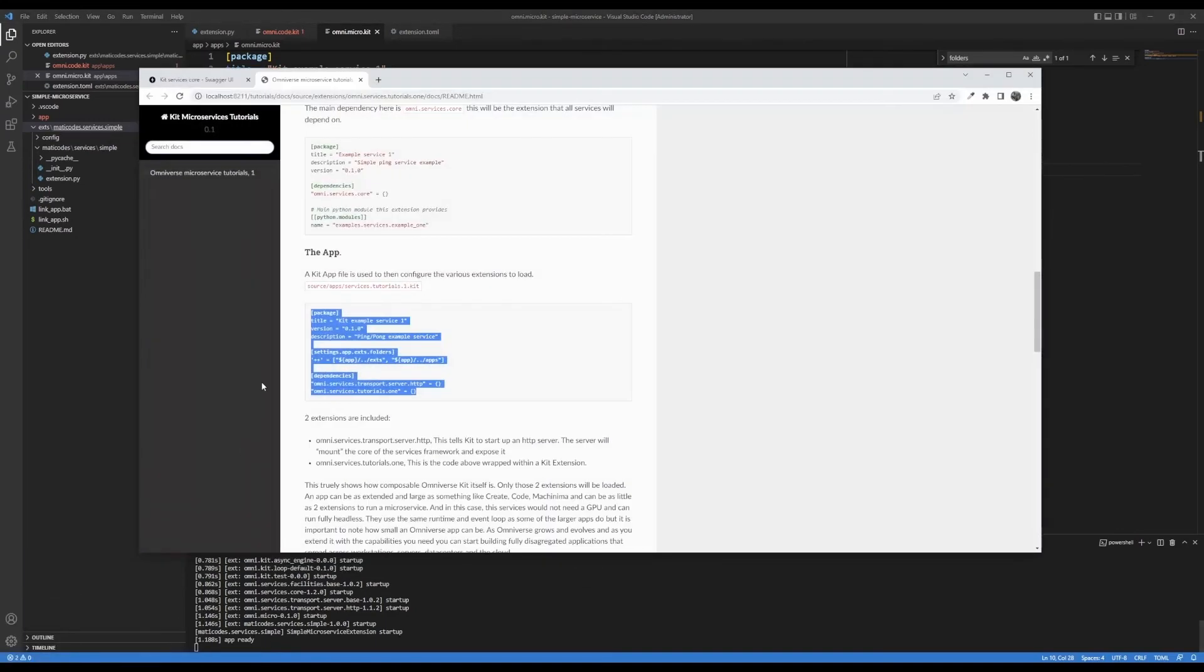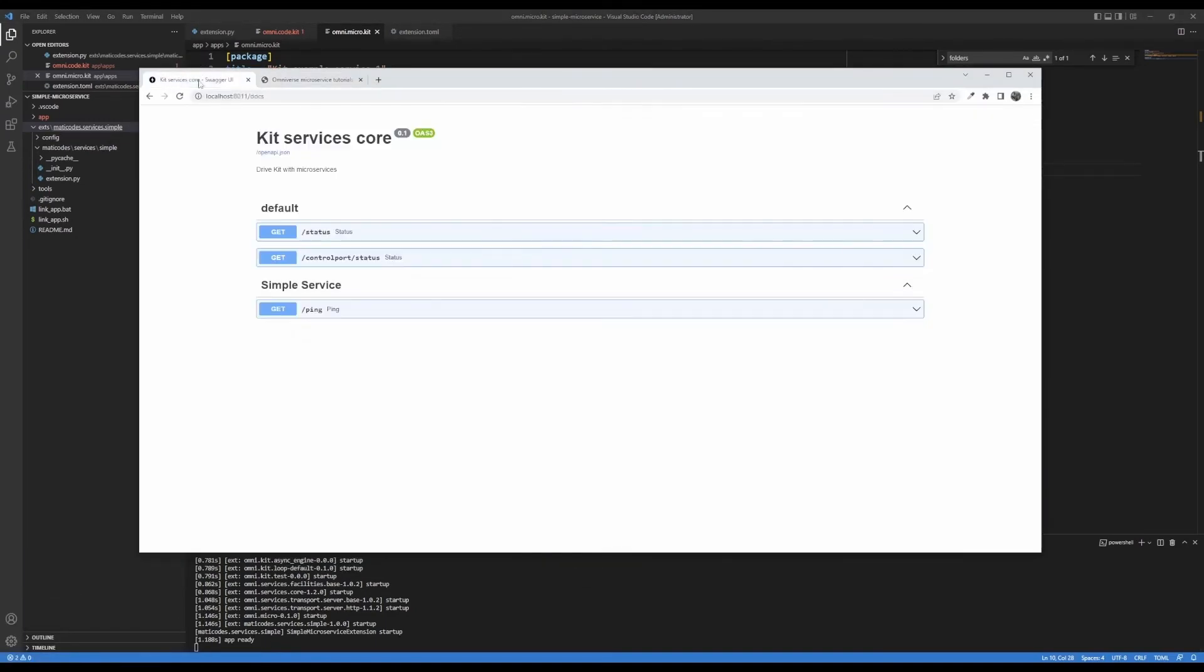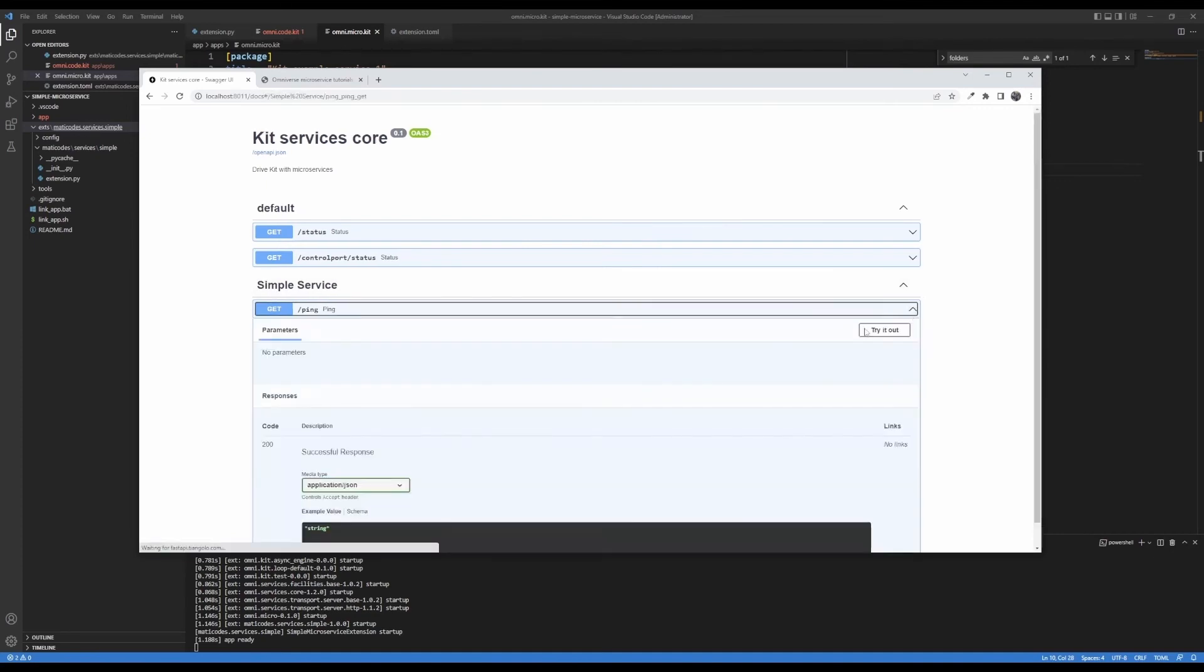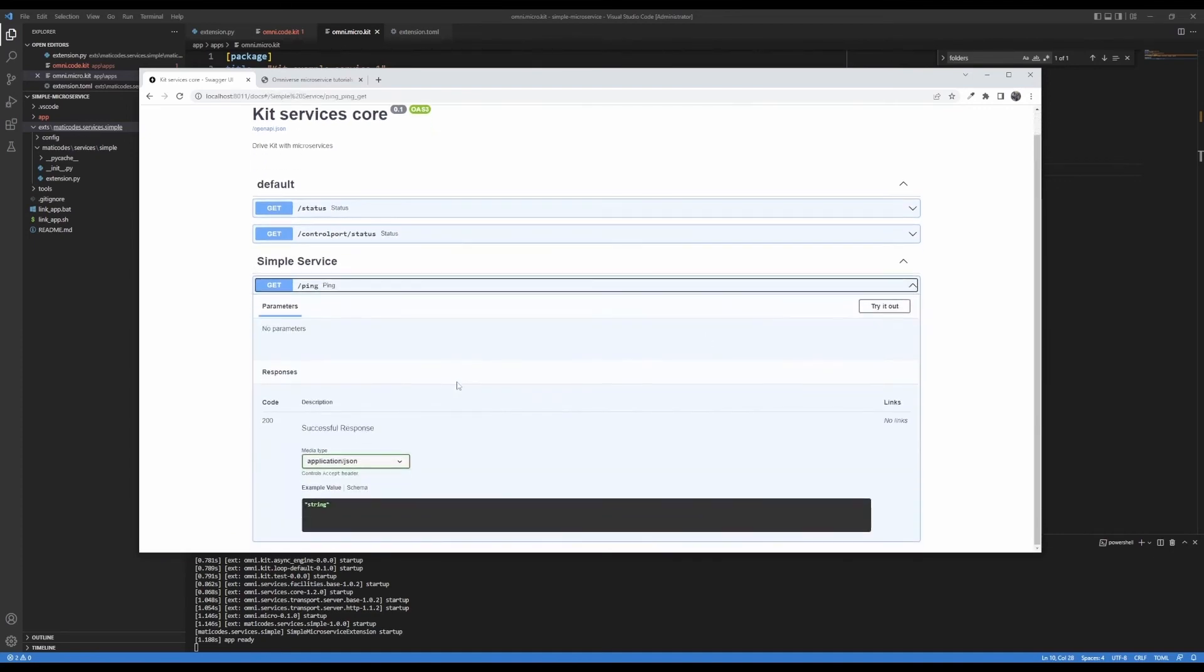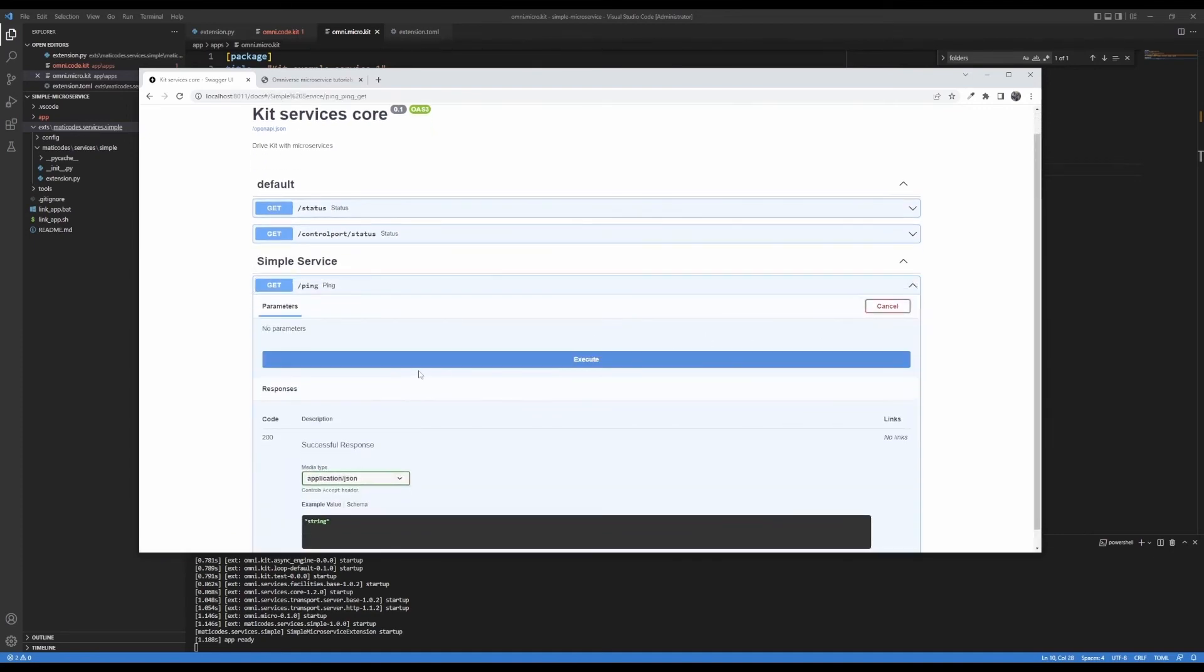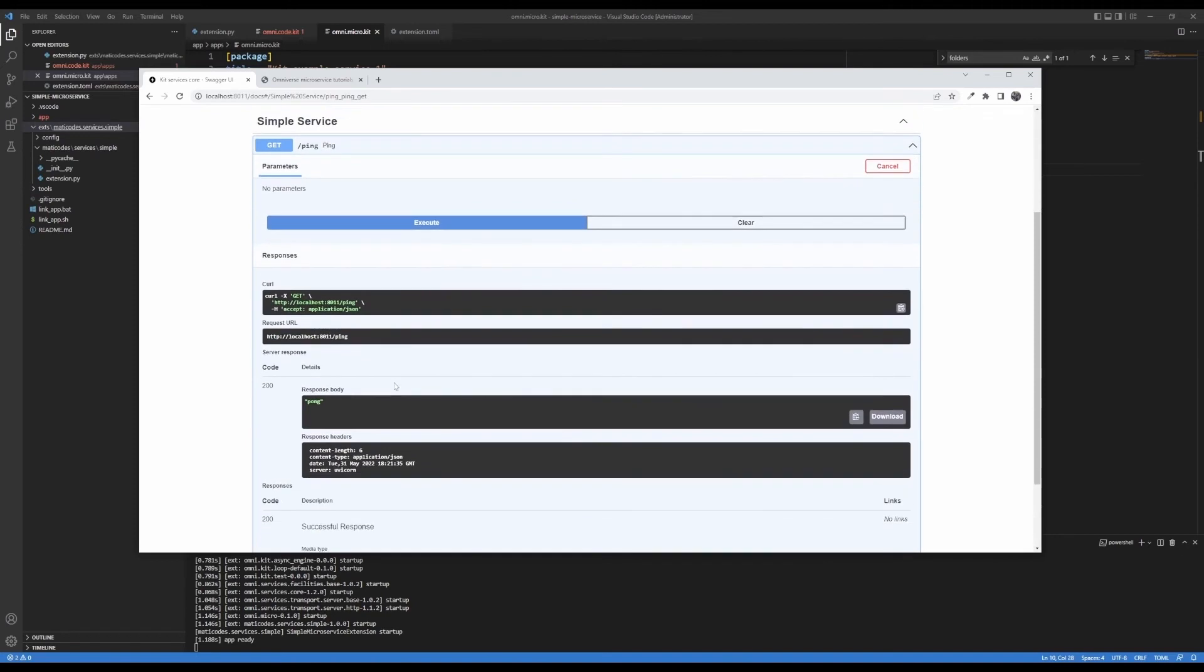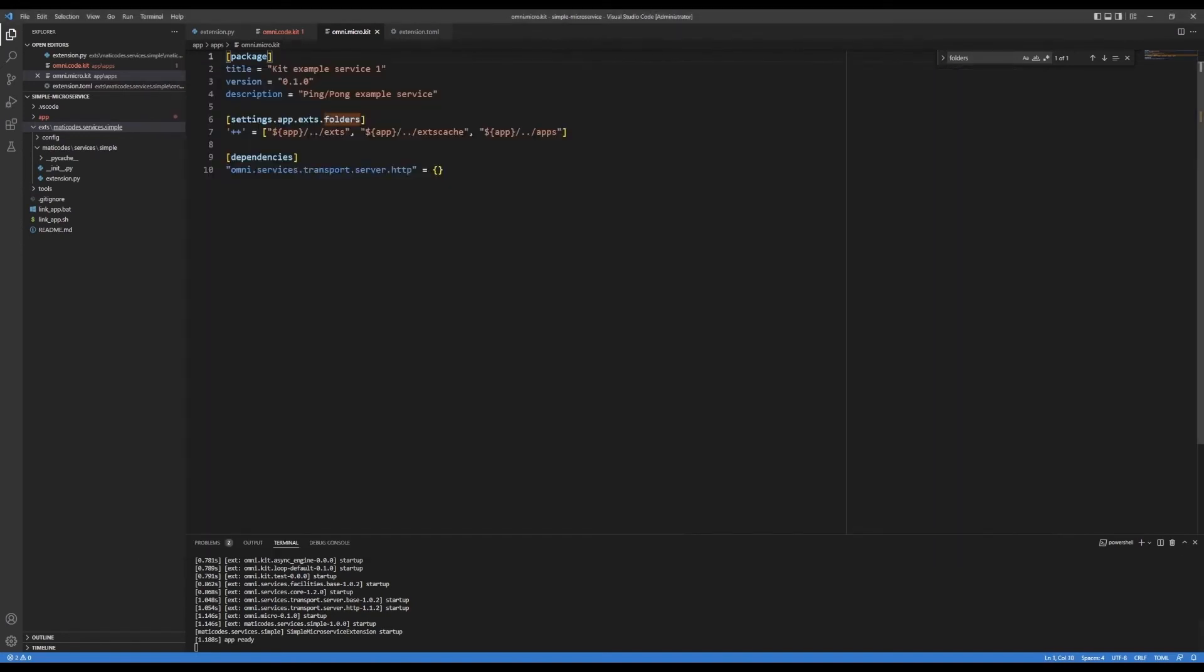So now if I come over here, and I can just go ahead and go to this URL, which is the, in this case, it's the 8011 port number forward slash docs. Here's my simple service, the ping endpoint, try it out. And there's the response body. So that's working great.